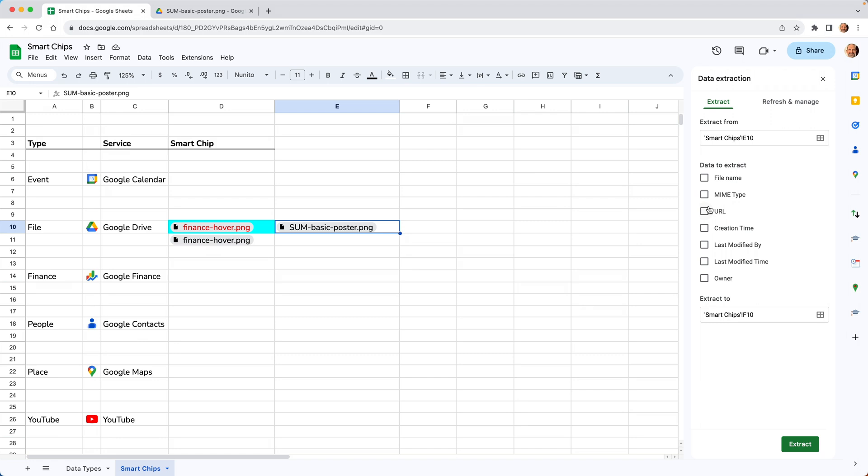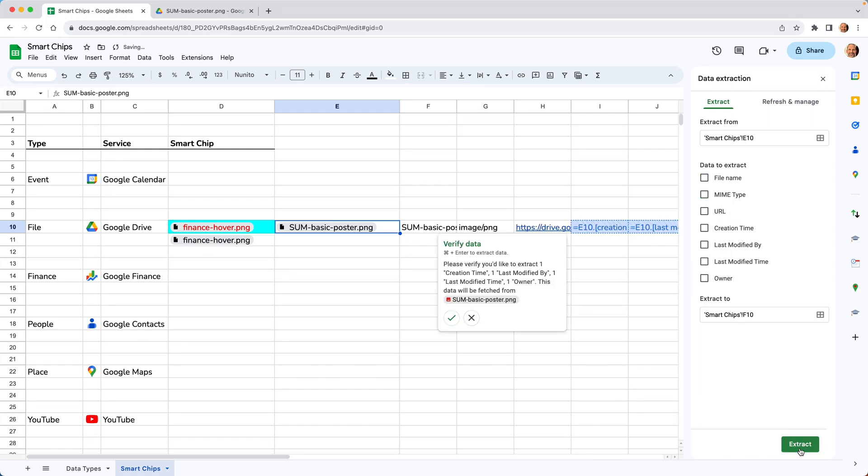So these are specific to the type of smart chip. So these are the attributes that are available for a file chip. It wouldn't be relevant to every other type of chip. So we'll just click on all of them. We'll hit extract.